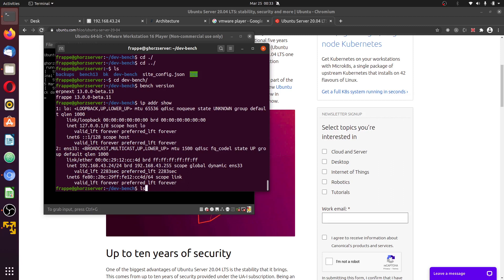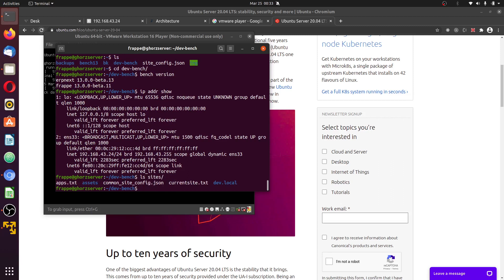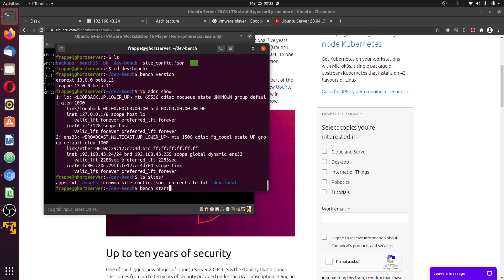I have already set up the sites dev.local and installed the ERPNext into it. Next is to log into the site. I've done all the necessary setup. Just to start the server using bench start, but if by any chance you already have a production server running locally, you can disable the production server.